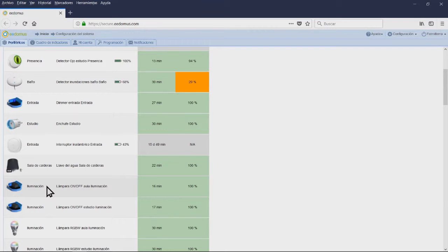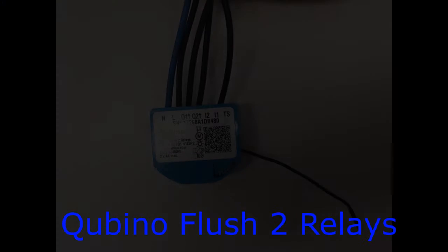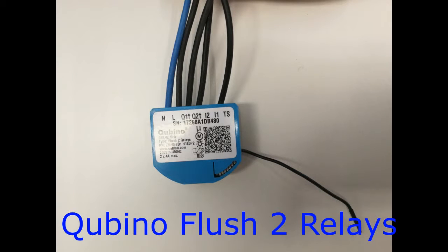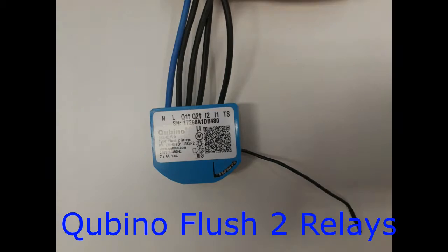Now we are going to explain some of the configurations of each module and lighting system that we are going to use in our digital home. These are the default values for some of the modules included.